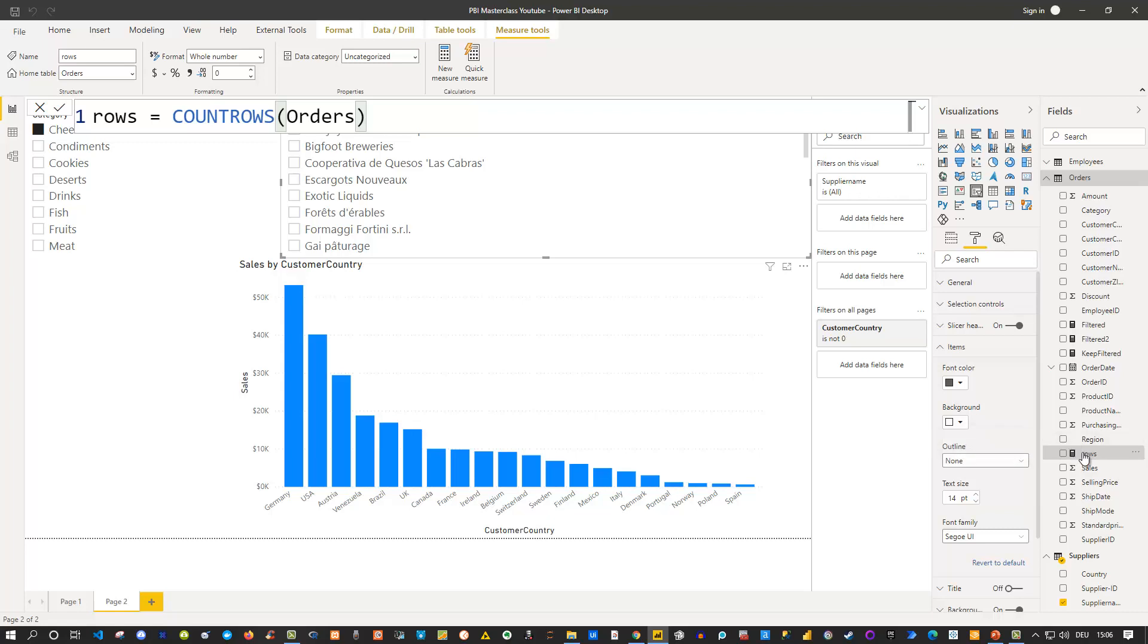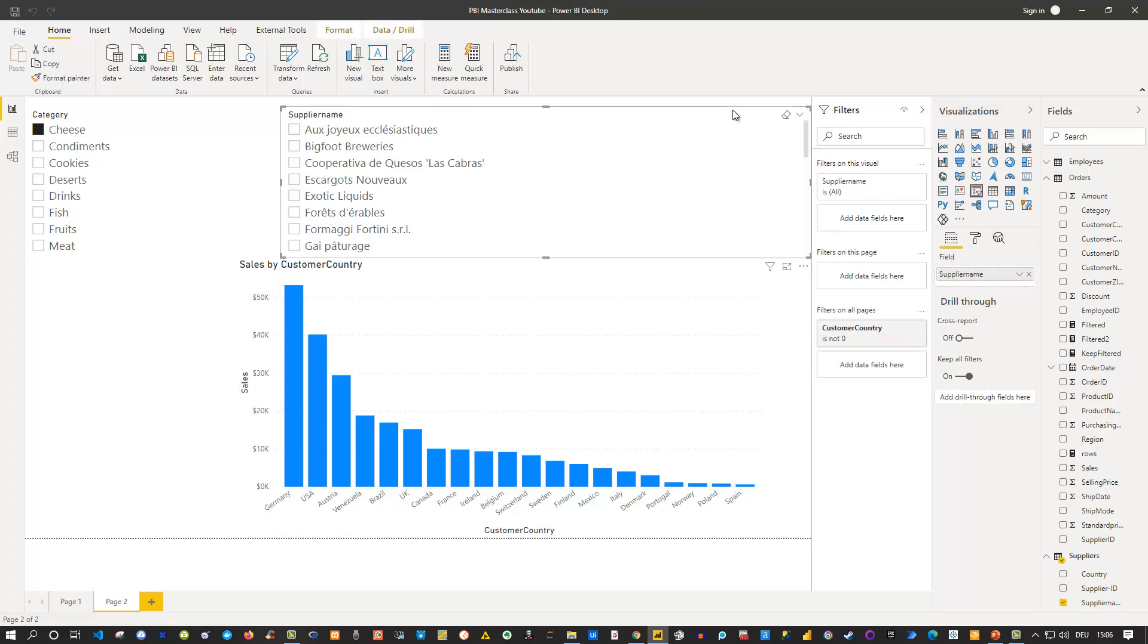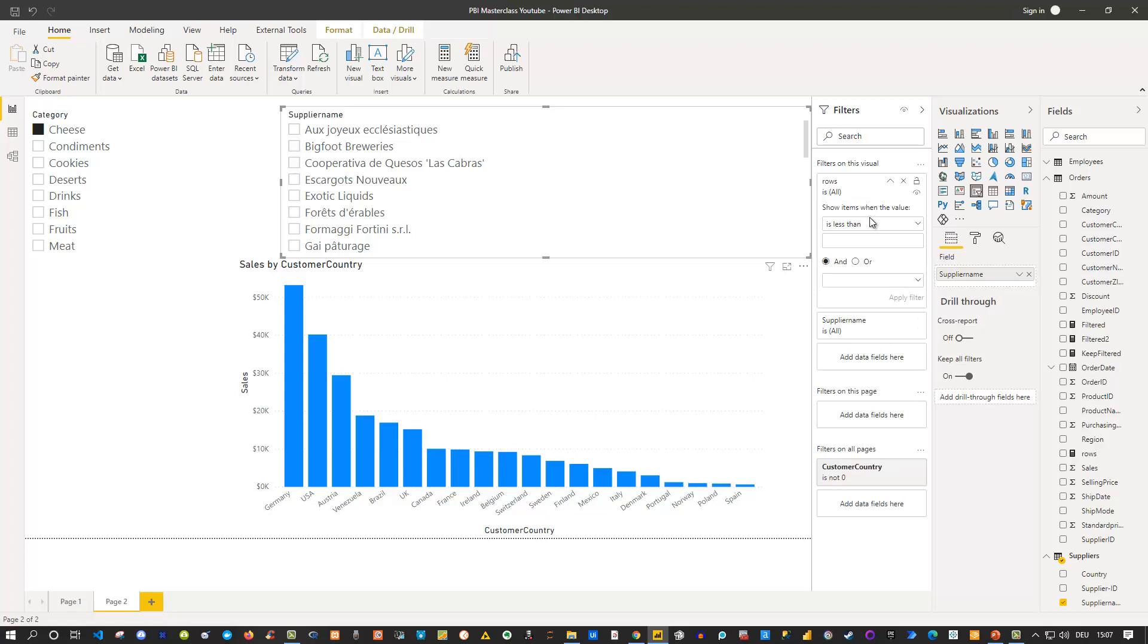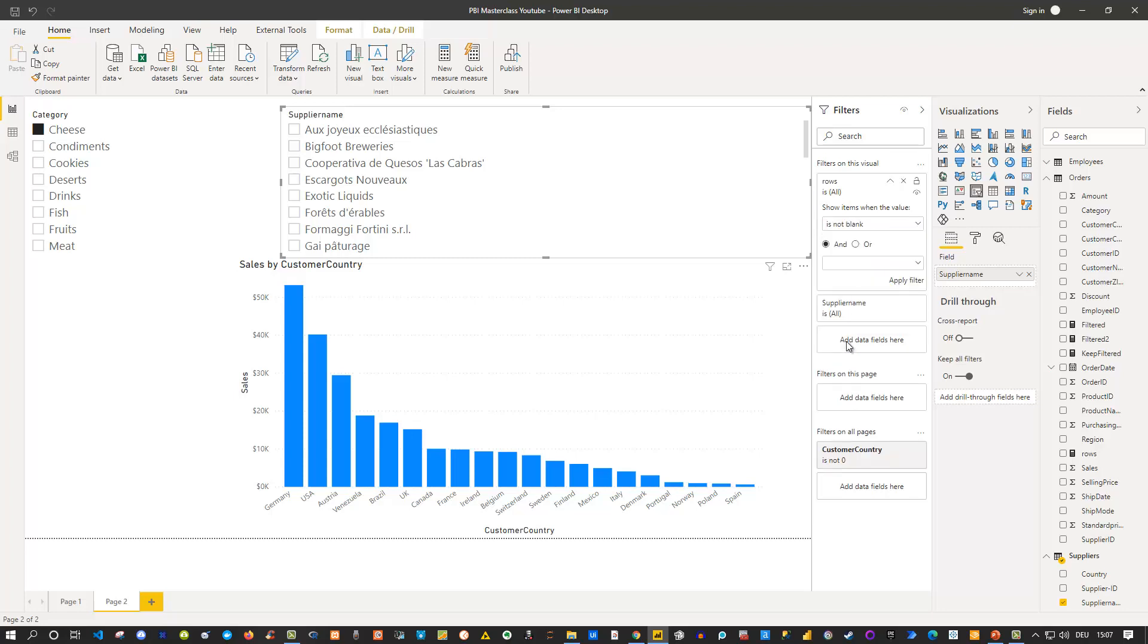And now we can use this measure to filter our slicer. So this specific, I'll take this one here, the supplier name slicer. So if we first select slicer of course this one. And then we need our measure, the rows, and drag this in the visual itself. So you can see there are filters on the visual in the filters pane. They also filter on page as well as filter on all pages. In our case I simply drag it to the filter on this visual. I drop it there. And then I can specify here show items then the value. And then I simply say here is not blank. And that's it. And then I click.